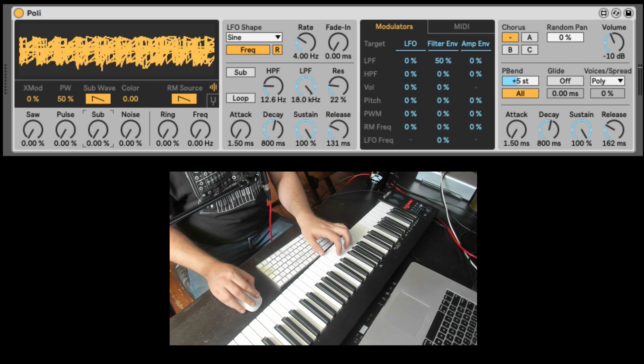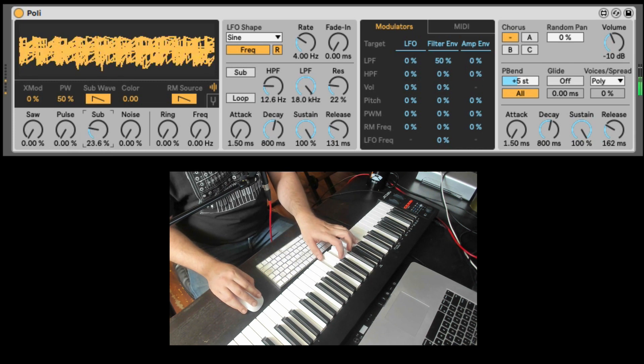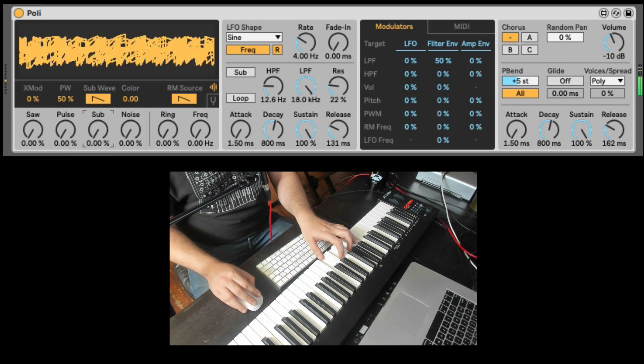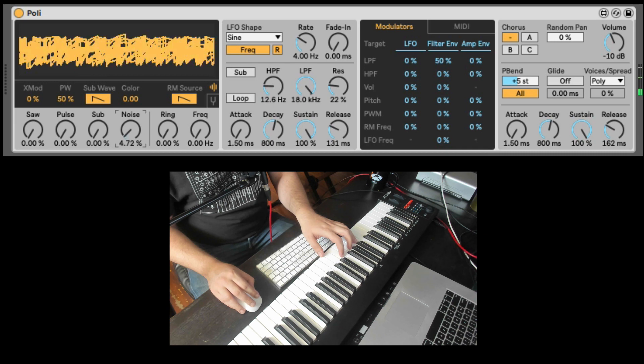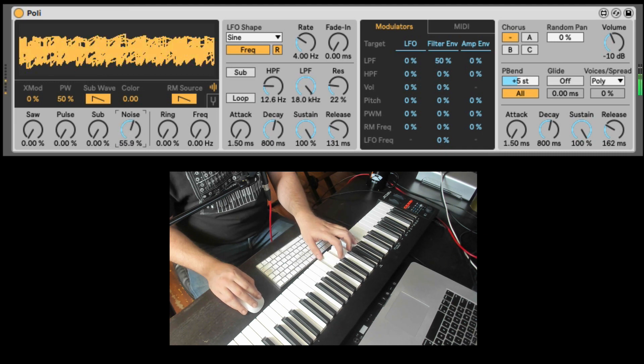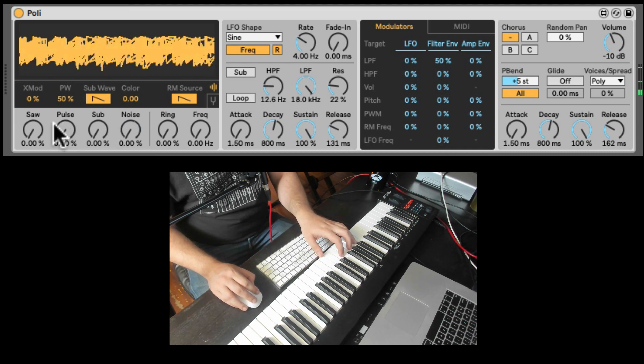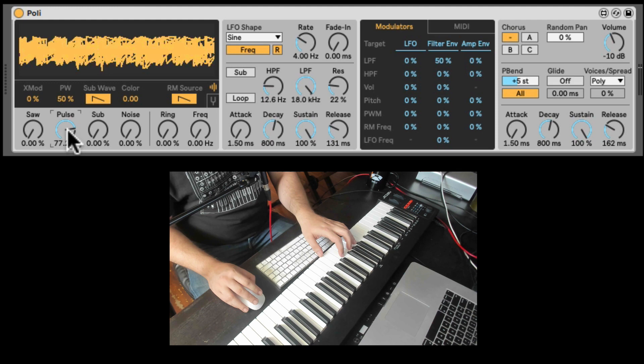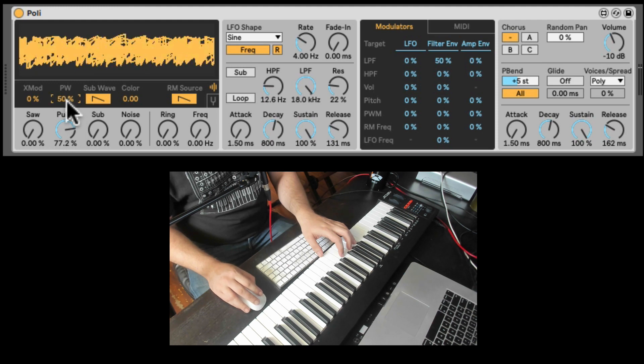Here I have a sub oscillator, just an octave below. And a noise generator. Excellent. Now, the square wave, of course, we can, the pulse, we can change the pulse width.